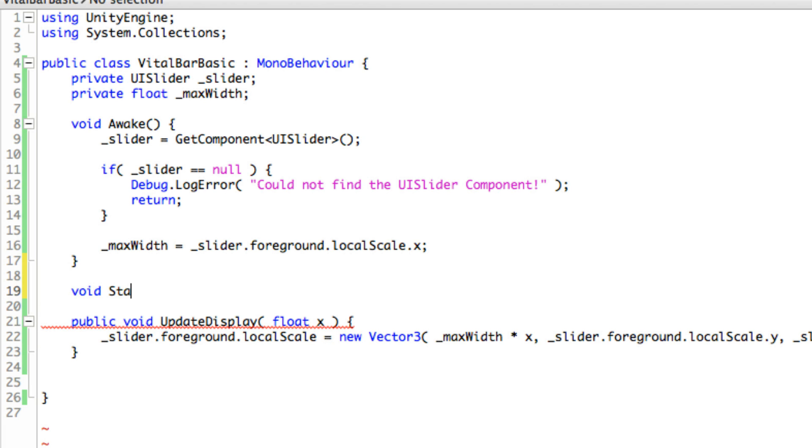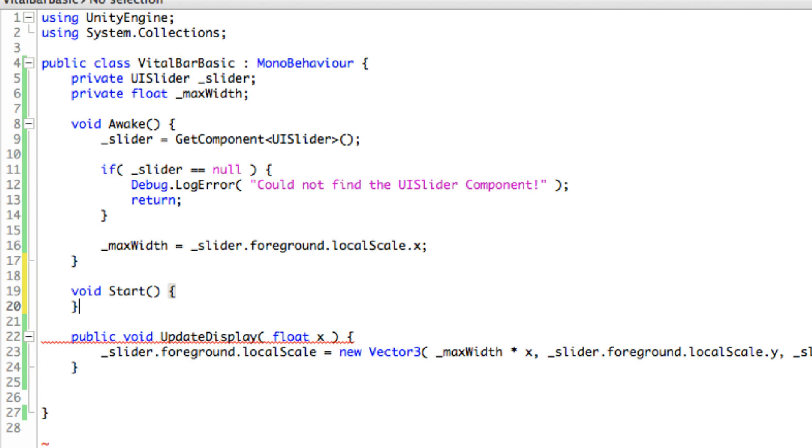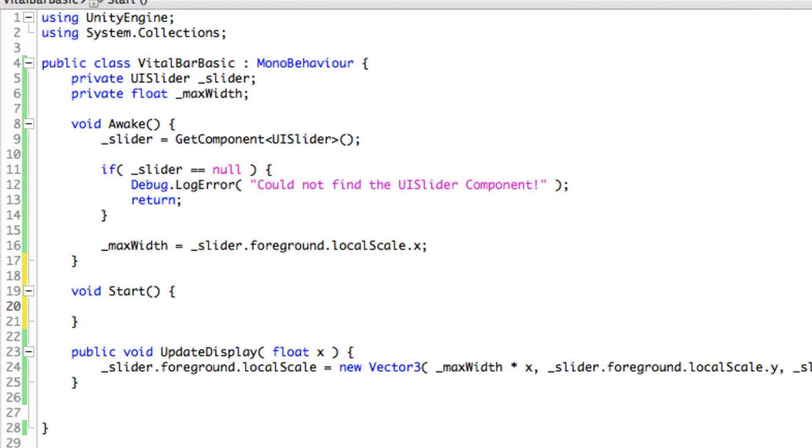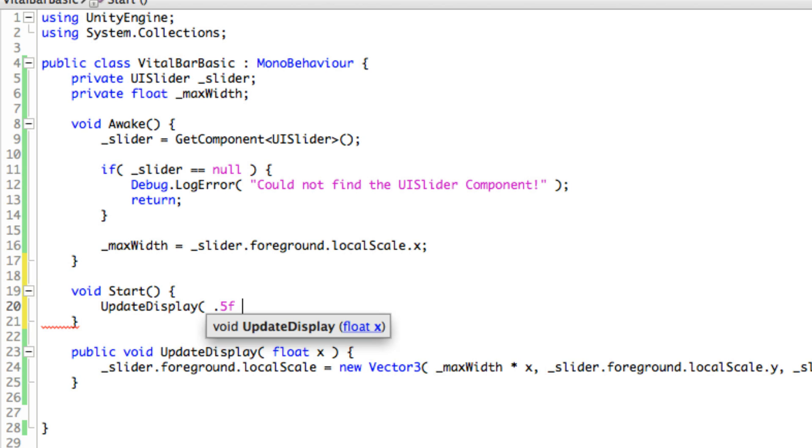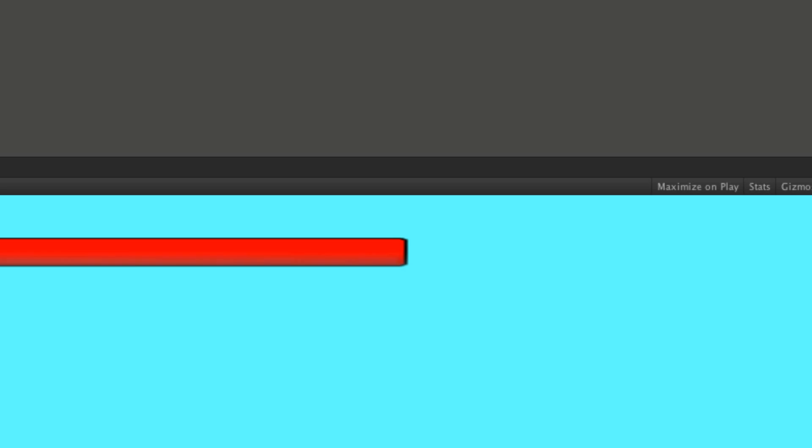What I want to do is call this function here. In later videos we'll be using a driver, but I just want to quickly test. So I'll pass in a 50% value, so it should shrink my bar down to 50%. Let's go ahead, no errors, we'll start this up.